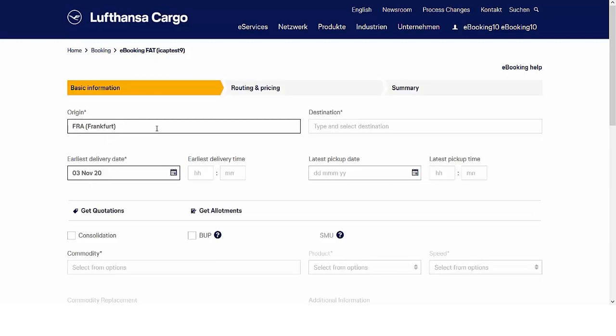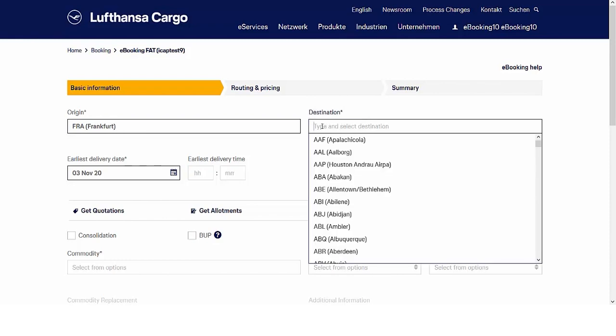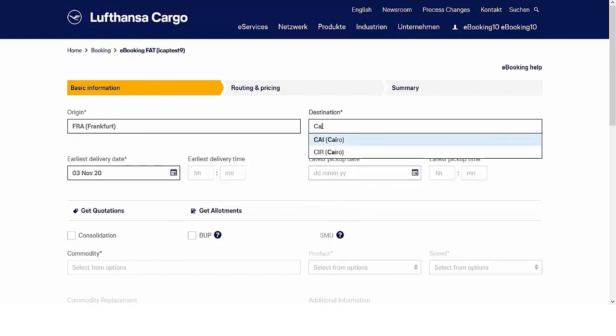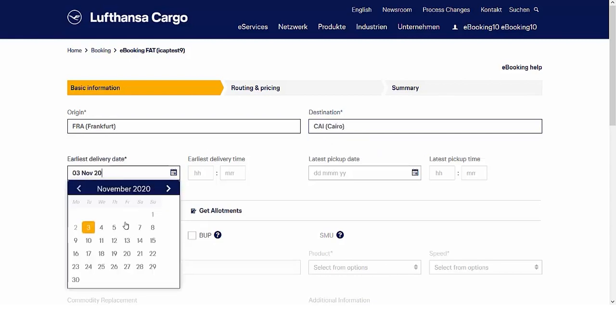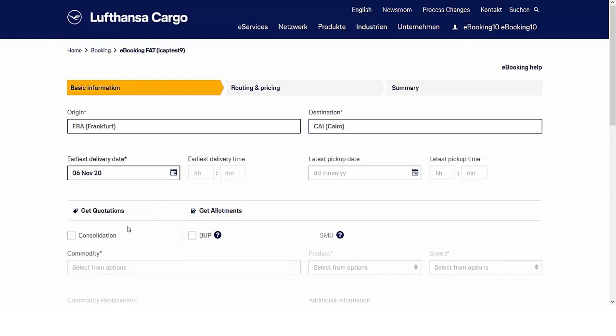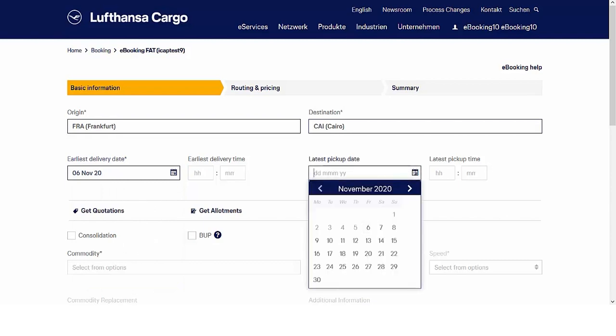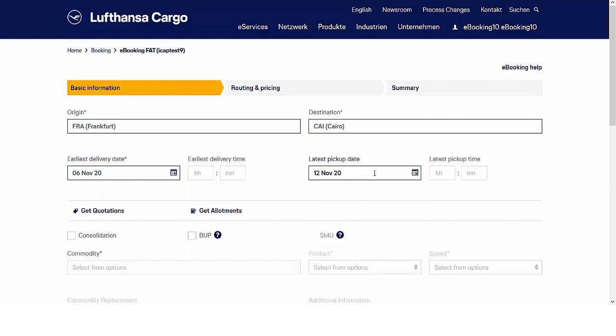Start your booking and enter origin and destination. Here you can easily search by full name or three-letter codes by entering text or selecting from the drop-down. Change the delivery date and latest pickup date by text or by using our new calendar feature.